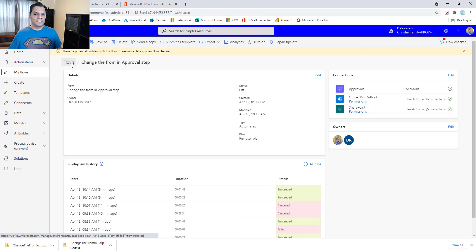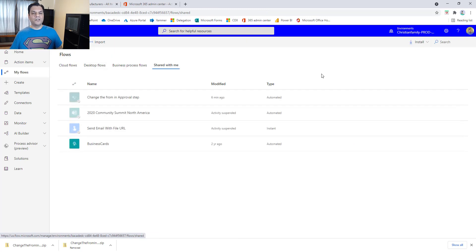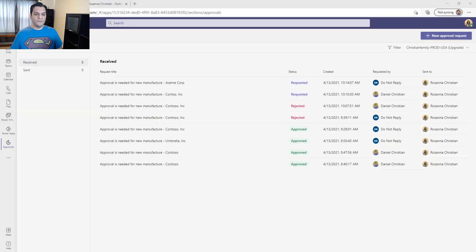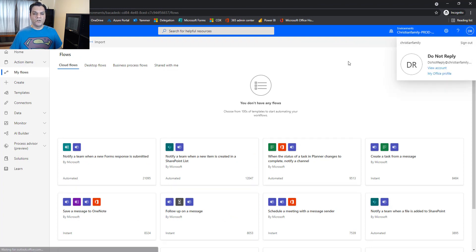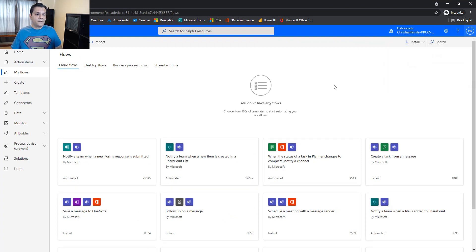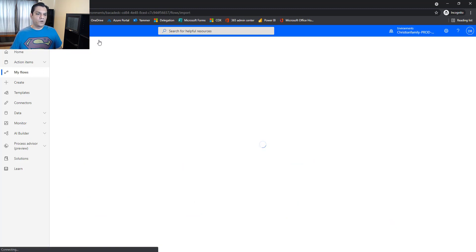Next, we need to log into this environment using the Do Not Reply account. Let me move that over here and log in as the Do Not Reply account. I've navigated to the same environment and confirmed this is the Do Not Reply account — we are all good.